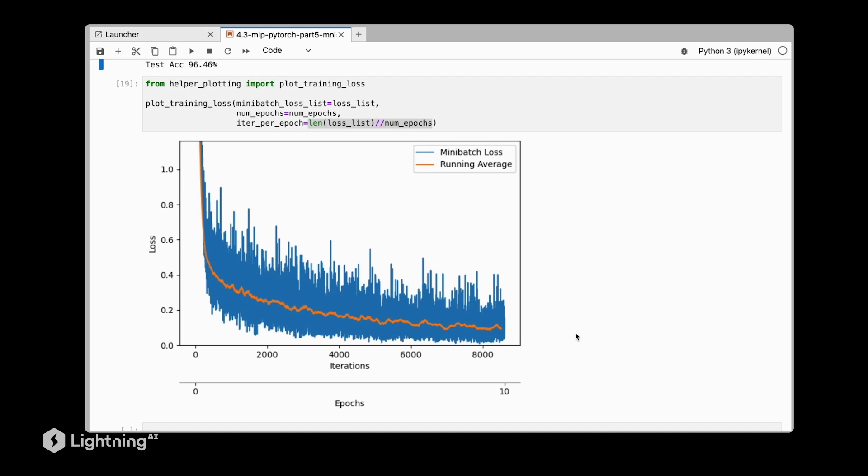However, you may find that the test accuracy actually gets worse because at some point, the model may also start overfitting by memorizing the training data set too closely.